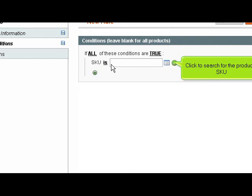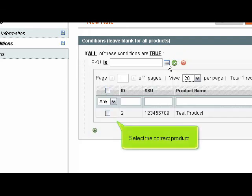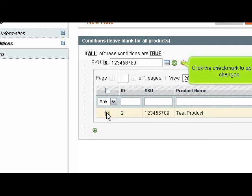Click the dots to finish the condition. Click to search for the product's SKU. Select the correct product. Click the check mark to apply the changes.